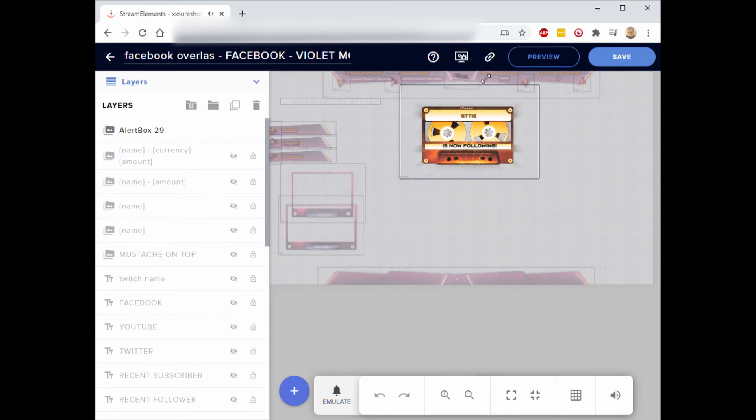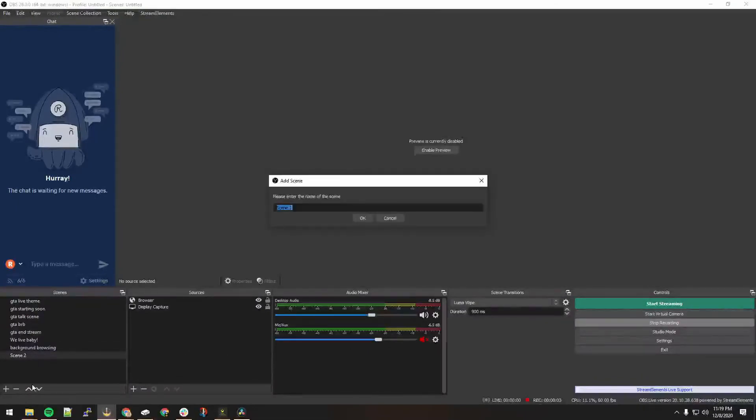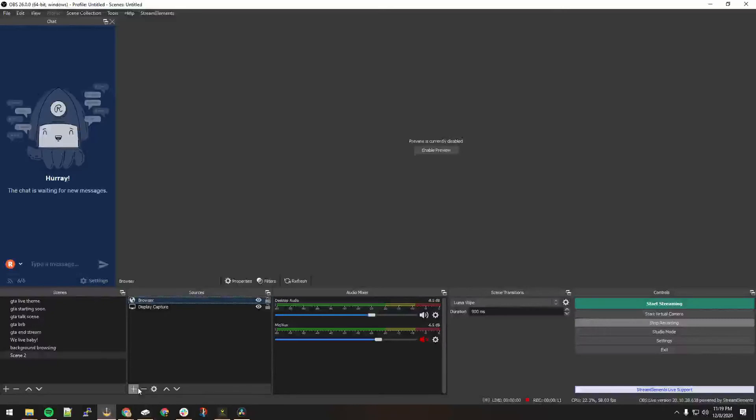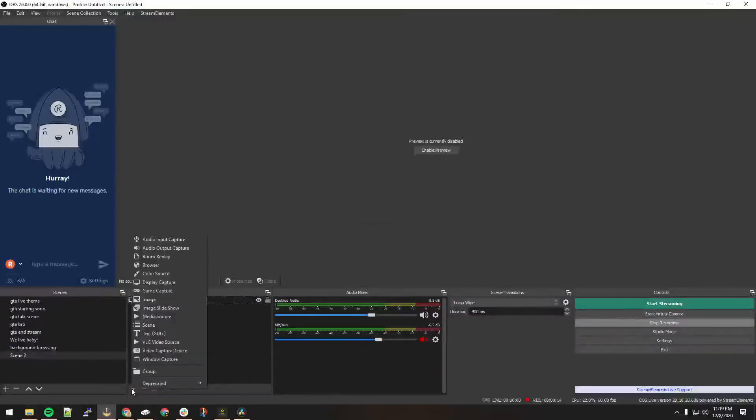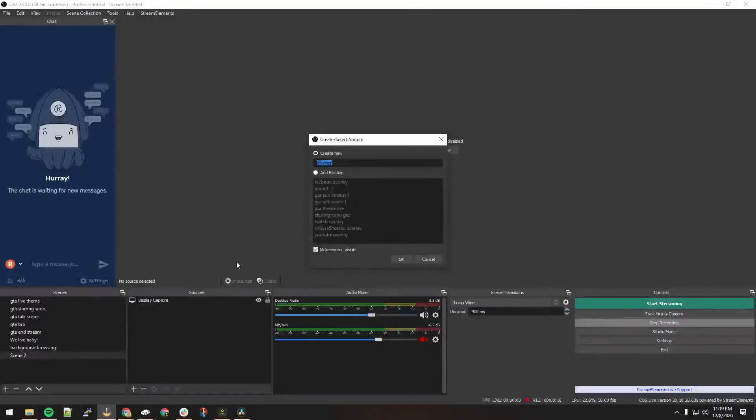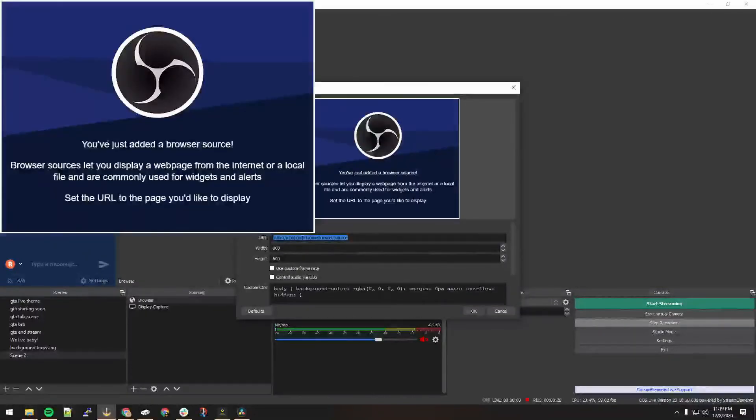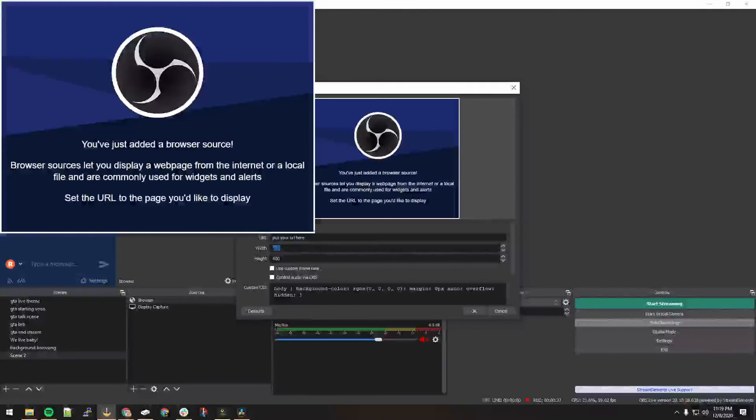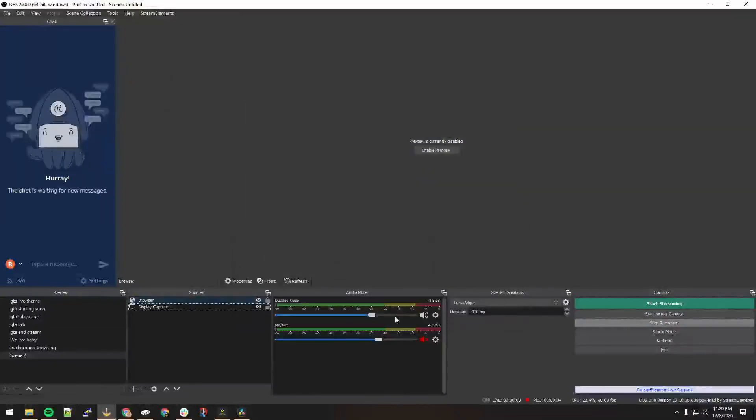So now we create a scene. Hit the plus sign, name it whatever you like. I had a browser already open, so I deleted that. Hit the plus sign, hit browser, hit OK, then paste your URL that you copied earlier. Here you want to put the width at 1920, then height at 1080, then hit OK.